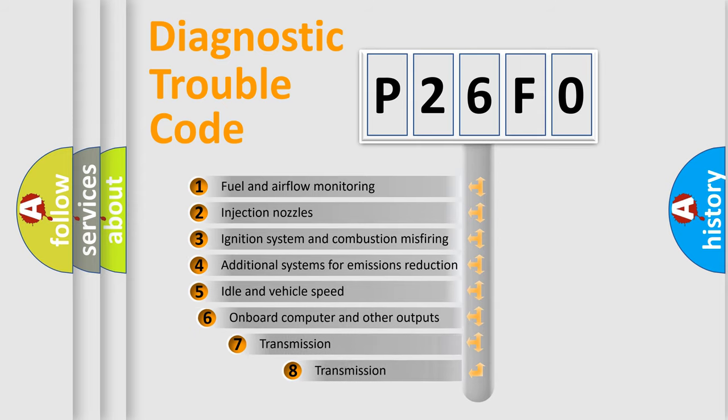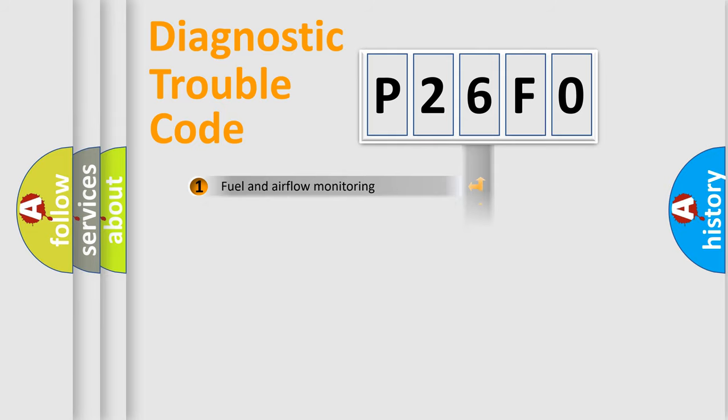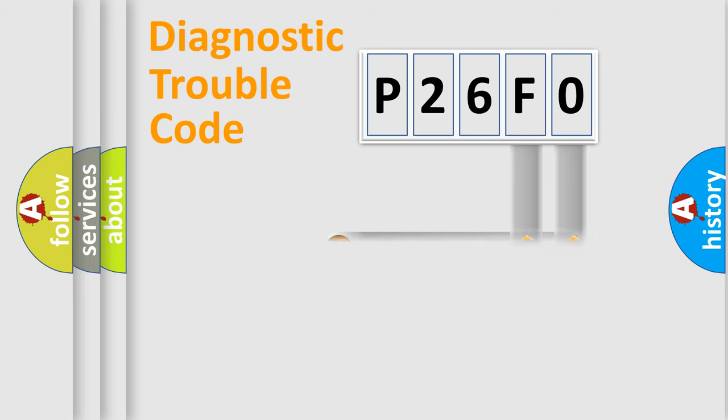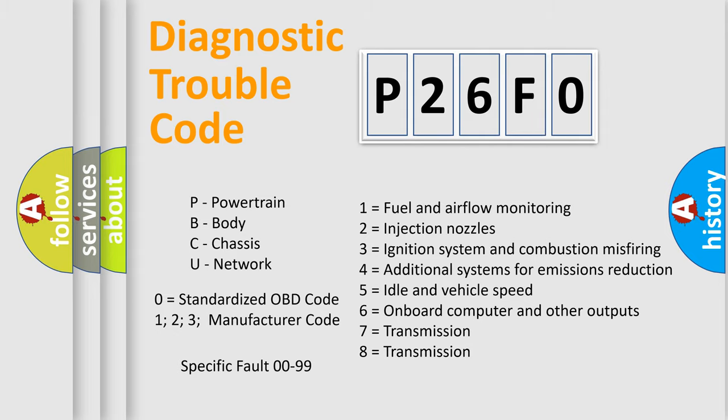The third character specifies a subset of errors. The distribution shown is valid only for the standardized DTC code. Only the last two characters define the specific fault of the group. Let's not forget that such a division is valid only if the second character code is expressed by the number zero.